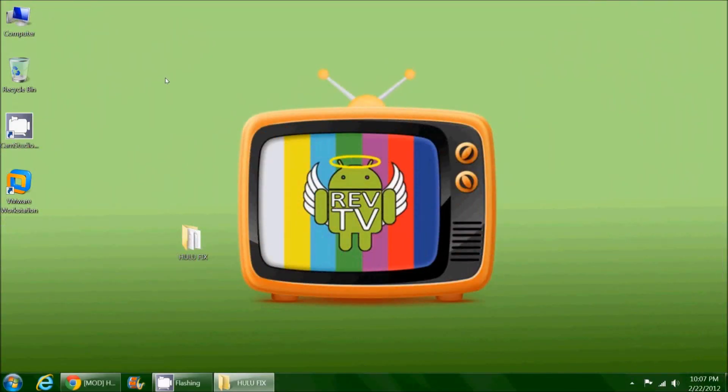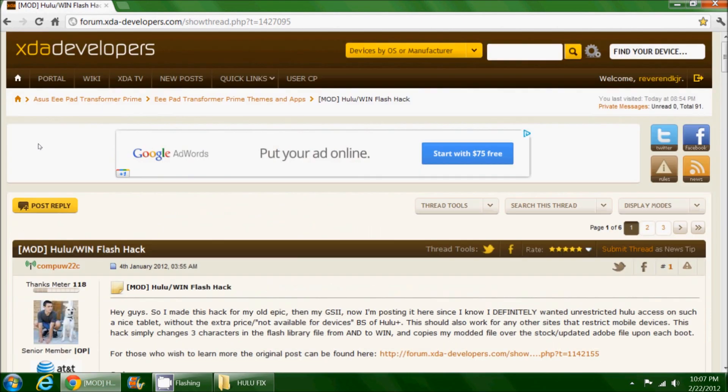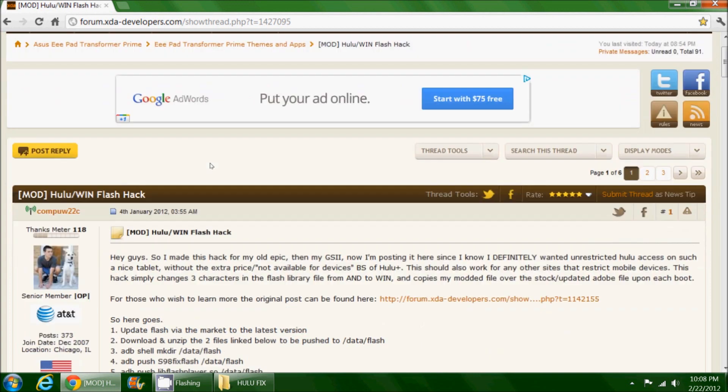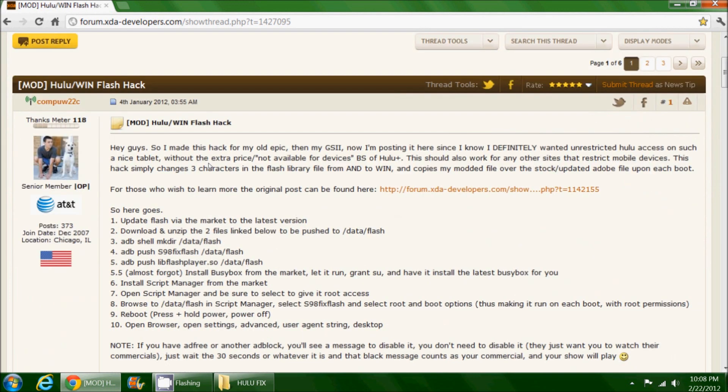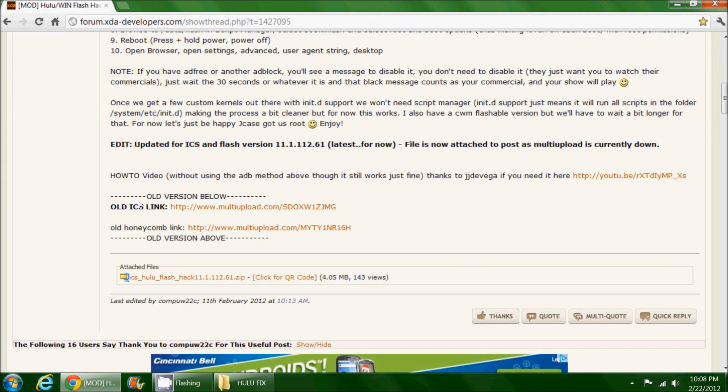The first thing we need to do on the computer is go to the XDA Developers forum. I found this Hulu Win Flash hack for the Transformer, which is a different tablet. It occurred to me that we should try this on the TouchPad and I was successful. I'm going to show you how to do that. This guy did a very good job making instructions. This works very well with the most recent version of Flash from the market.